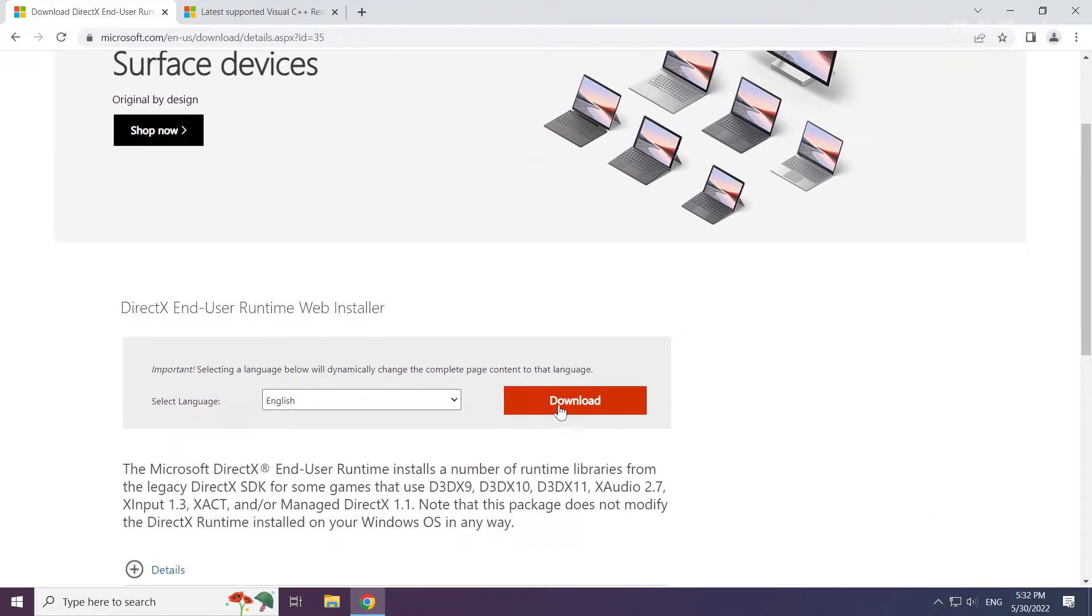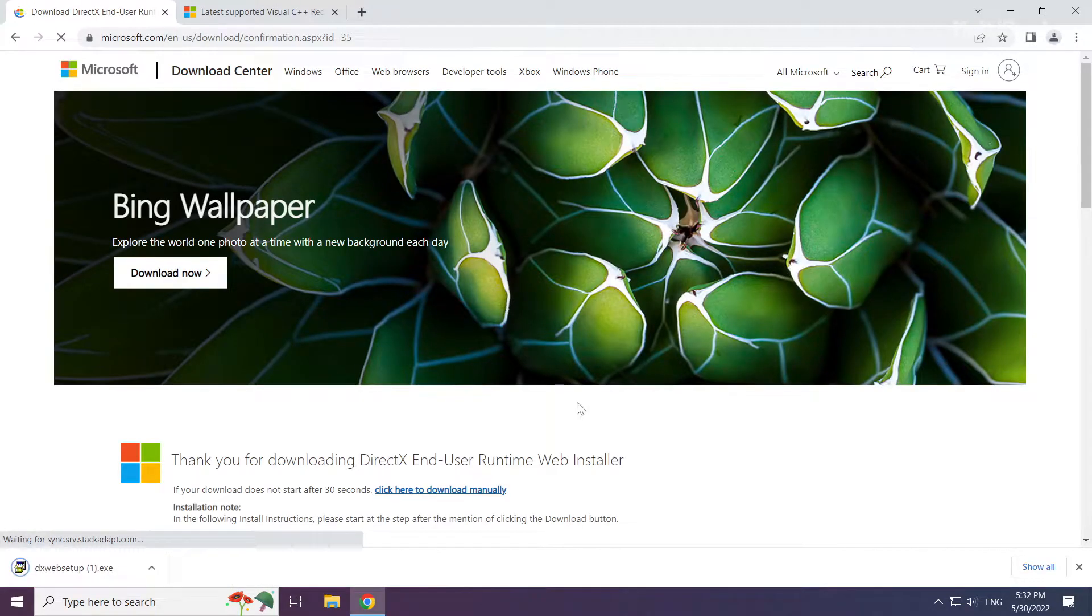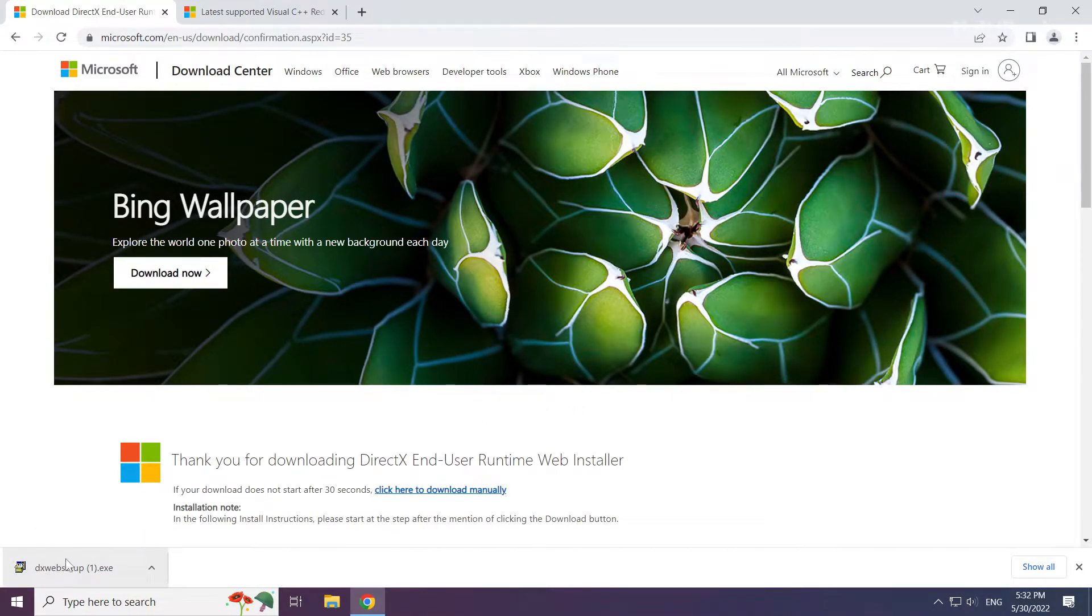Click download. Install the downloaded file.